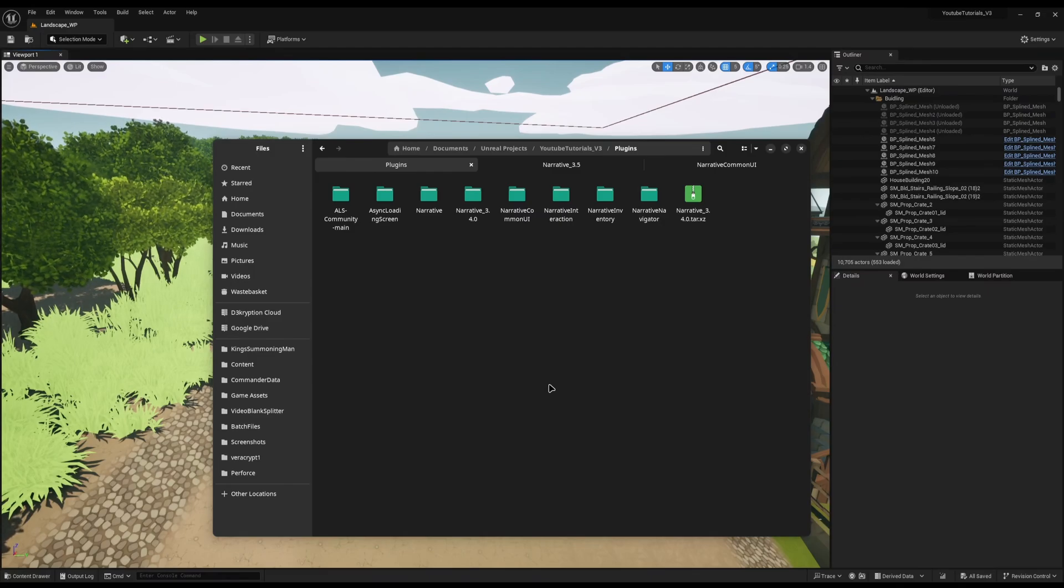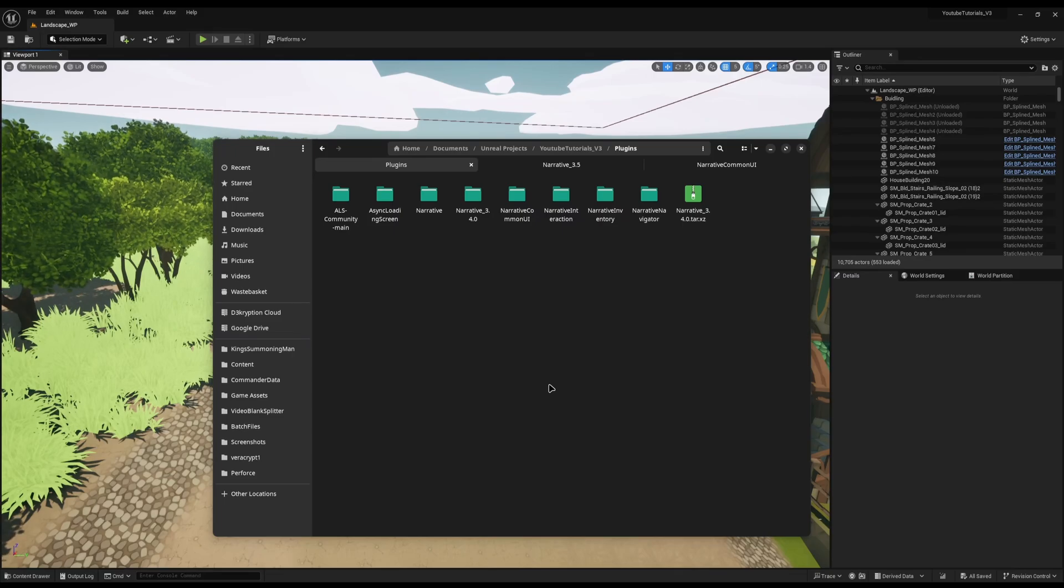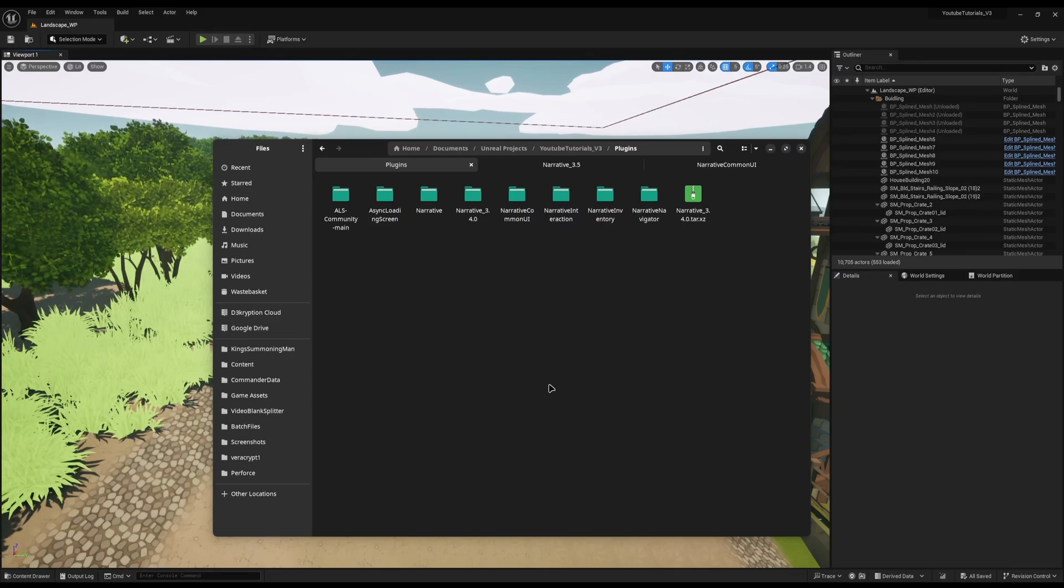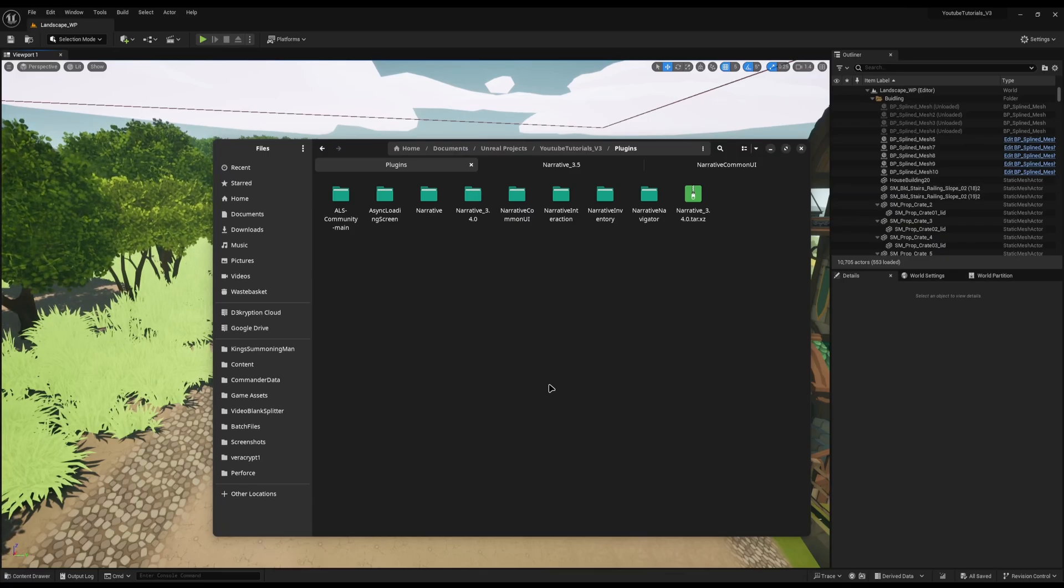And while you might think, well that's not too bad, Narrative 3.5 has a big change towards the UI, which we'll cover later, and because of this, it broke many, many games. Many people couldn't play the games.